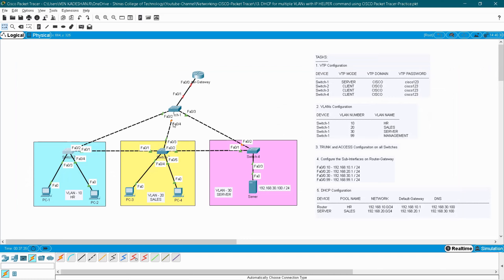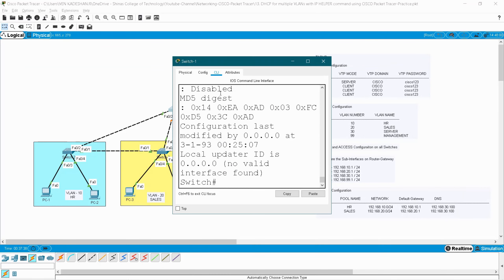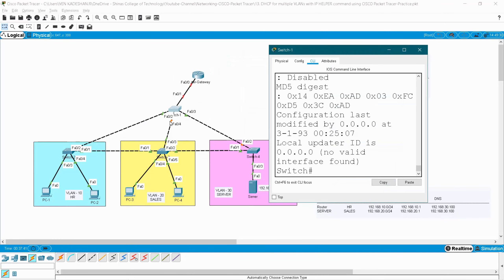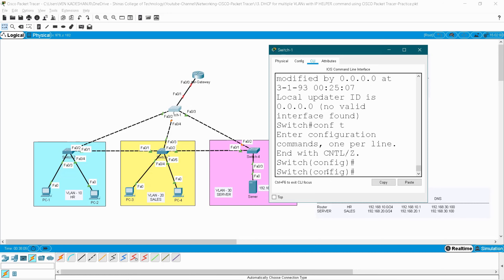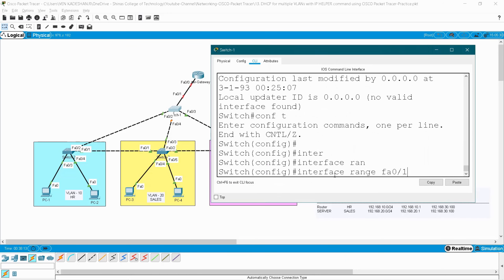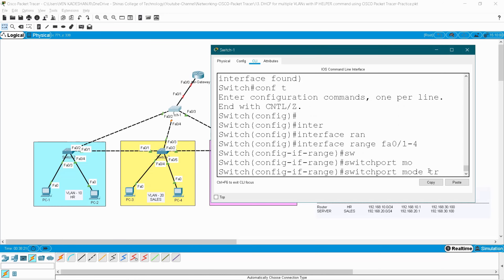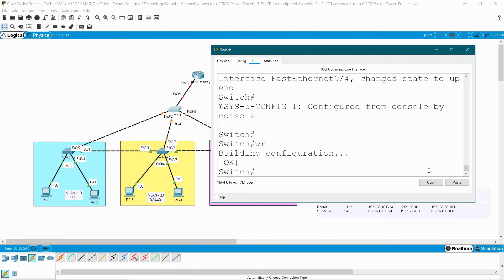Now I have to configure trunk ports. As per the rule, if switches are connecting with switches or a router, that port should be a trunk port. If the switch link is connected with end devices, that port is an access port. Switch one is having ports one, two, three, and four — all coming under trunk mode. End, write.